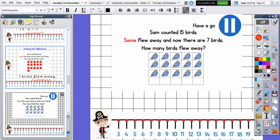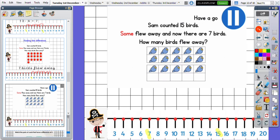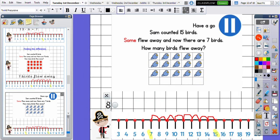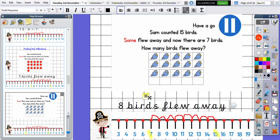I'm going to let you have a go at the next one on your own. Pause the video, have a go, then come back to find out if you have the correct answer. Sam counted 15 birds. Some flew away and now there are seven birds. How many birds flew away? So Sam counted 15 birds — I'm going to highlight 15. When some had flown away he counted seven birds left. We need to find the difference between seven and 15. One, two, three, four, five, six, seven, eight. So we now know that eight birds flew away. And just remember, if it is a word problem, you will need to answer your questions using words.